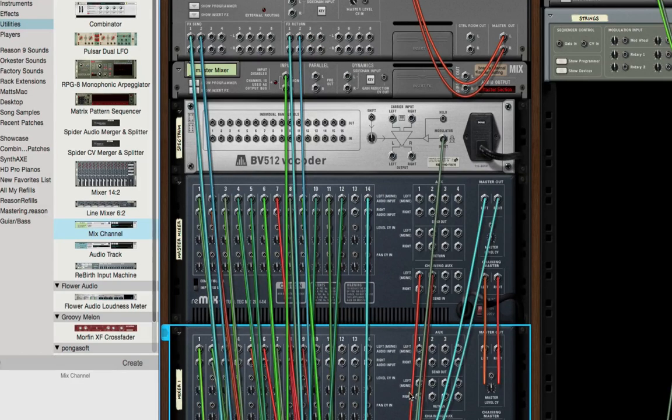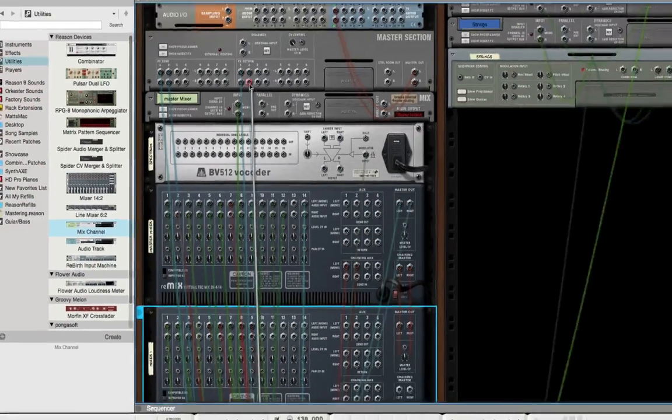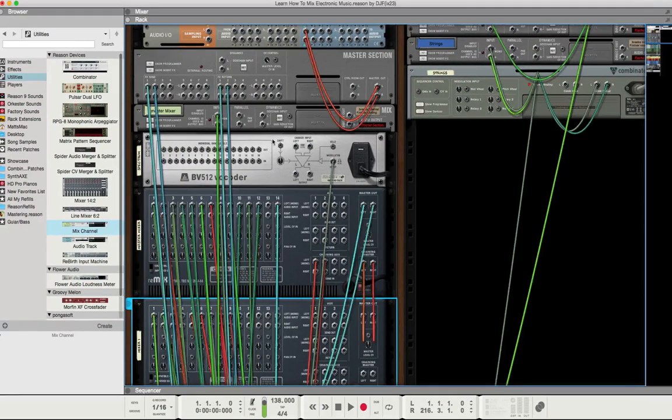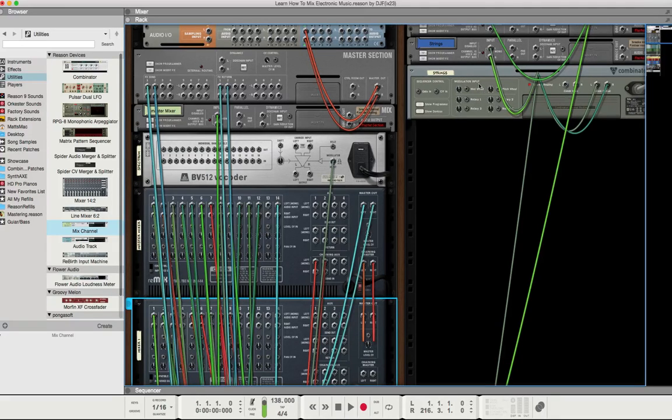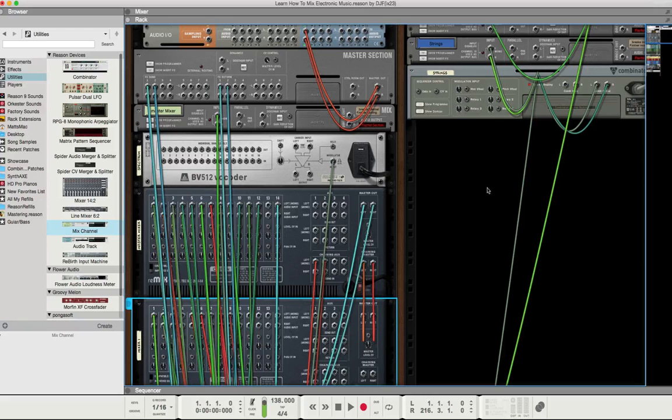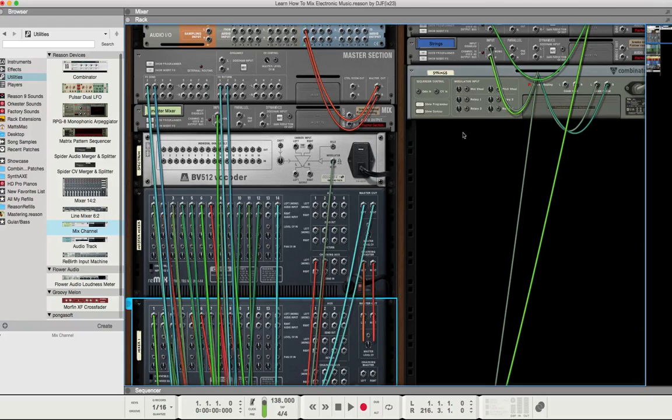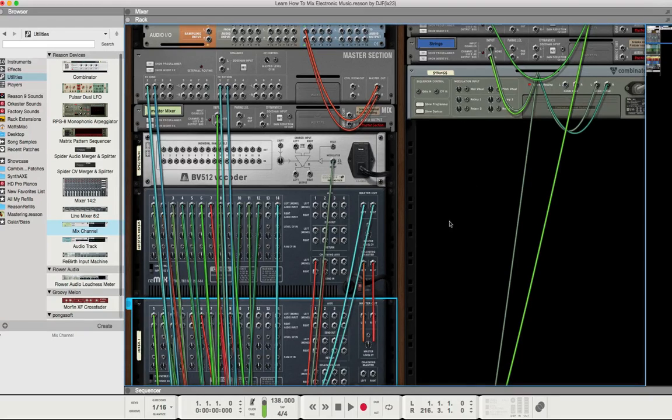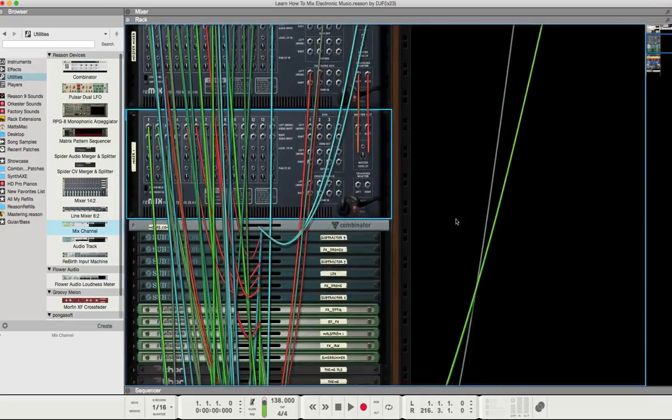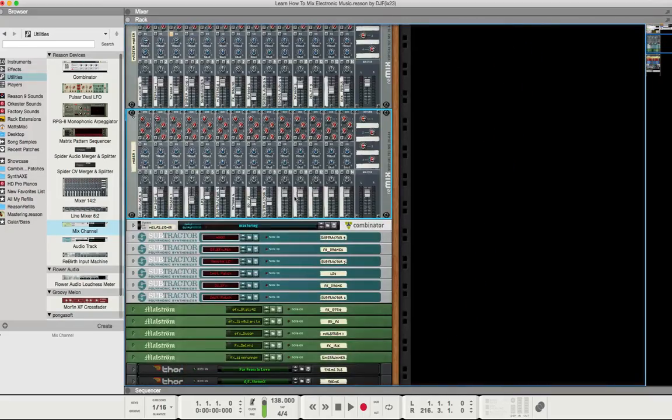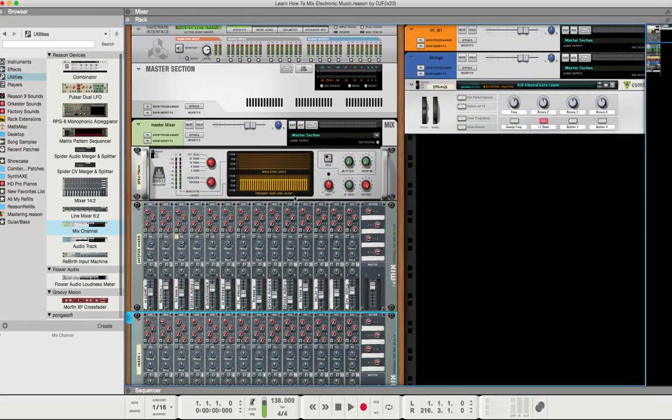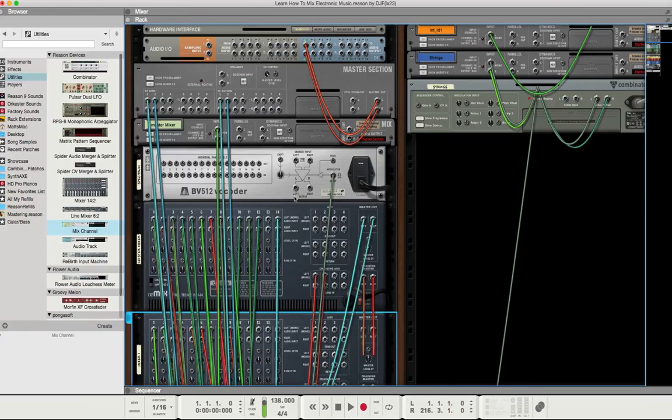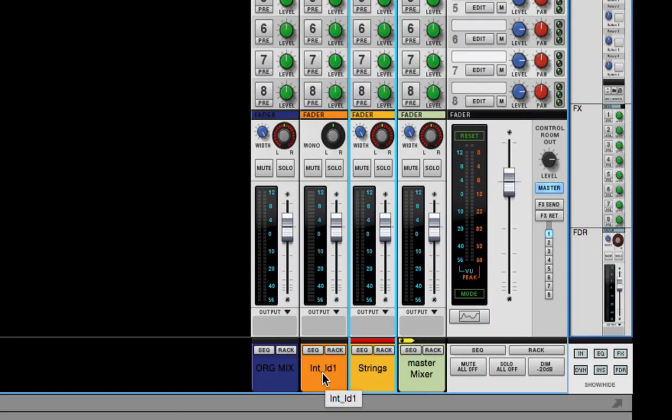Another thing we have to do is take our sends and bring them over to the SSL. There's a lot of effects going on in the song, a lot of effects in the actual track combinators. We're going to use the inserts in the SSL to be able to control some of that stuff, but I'll do that in the next video.